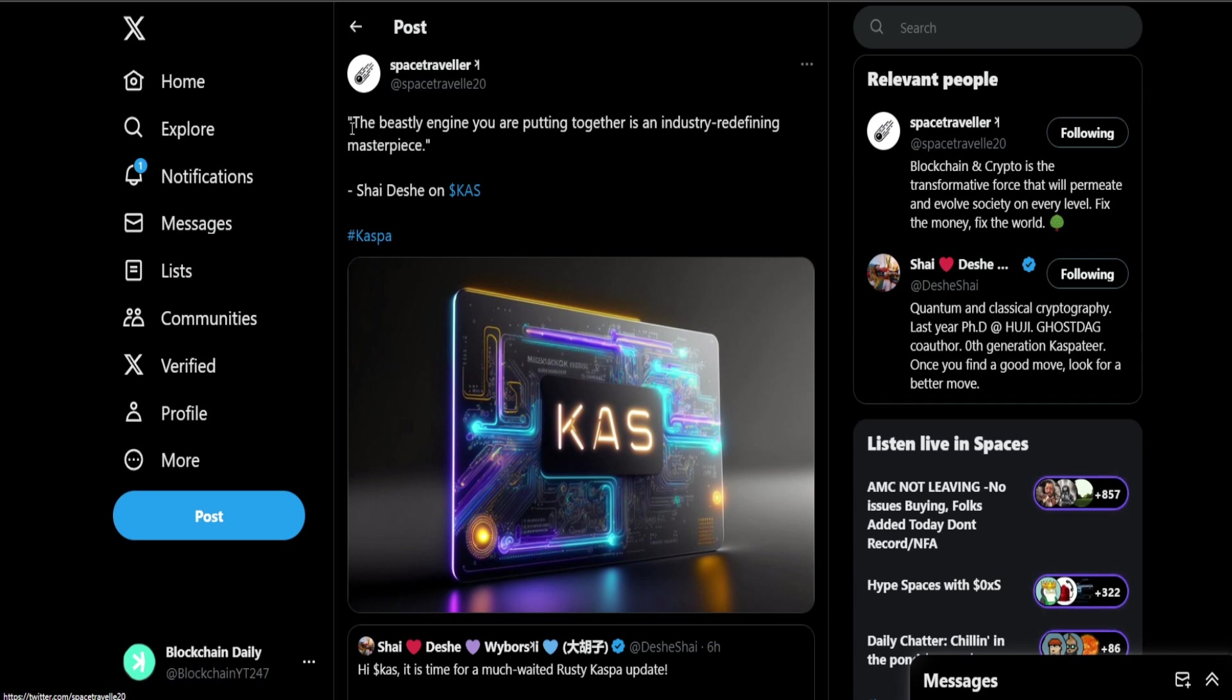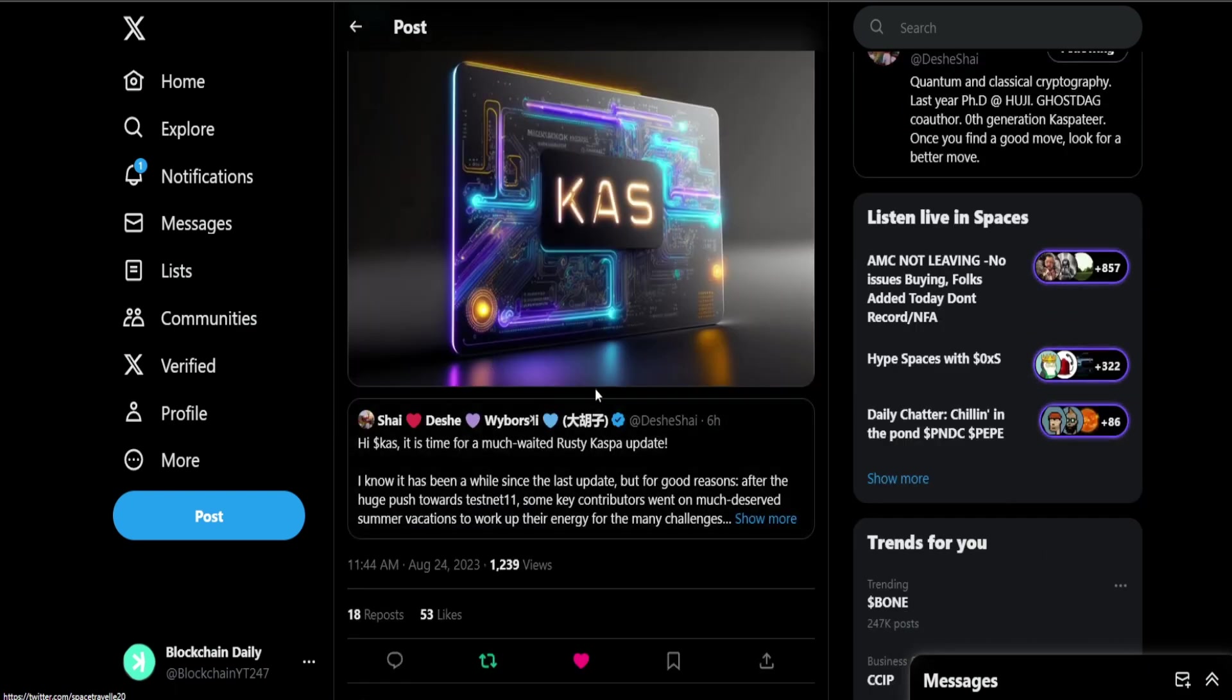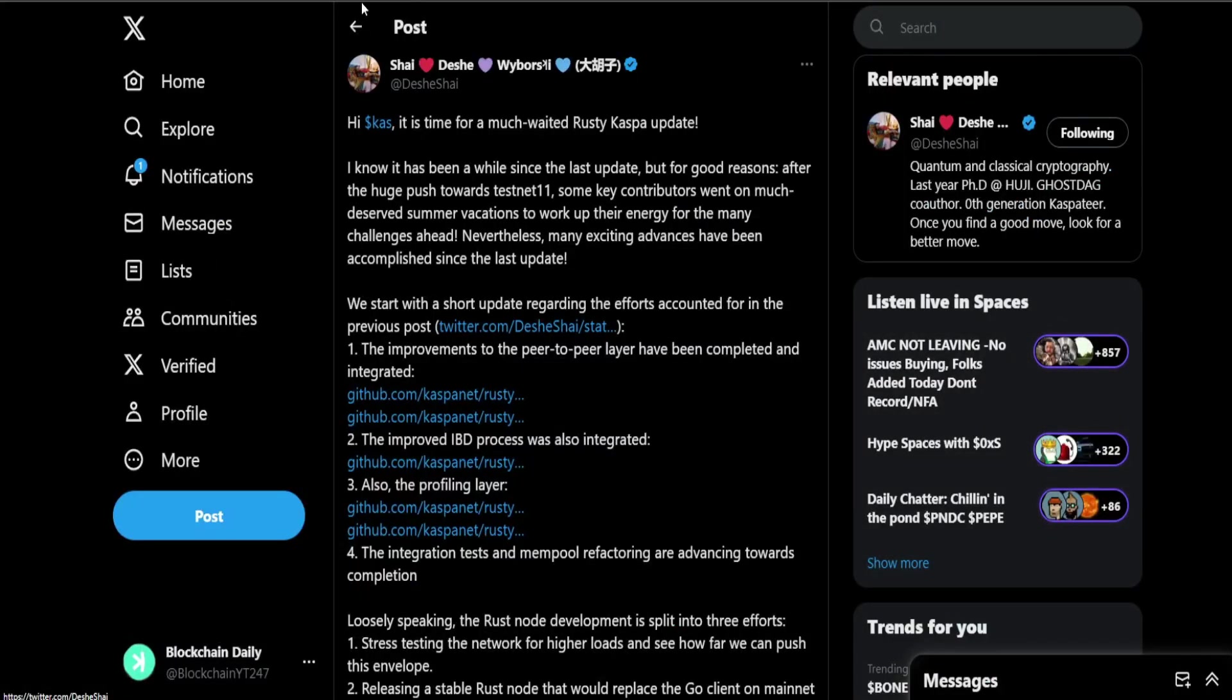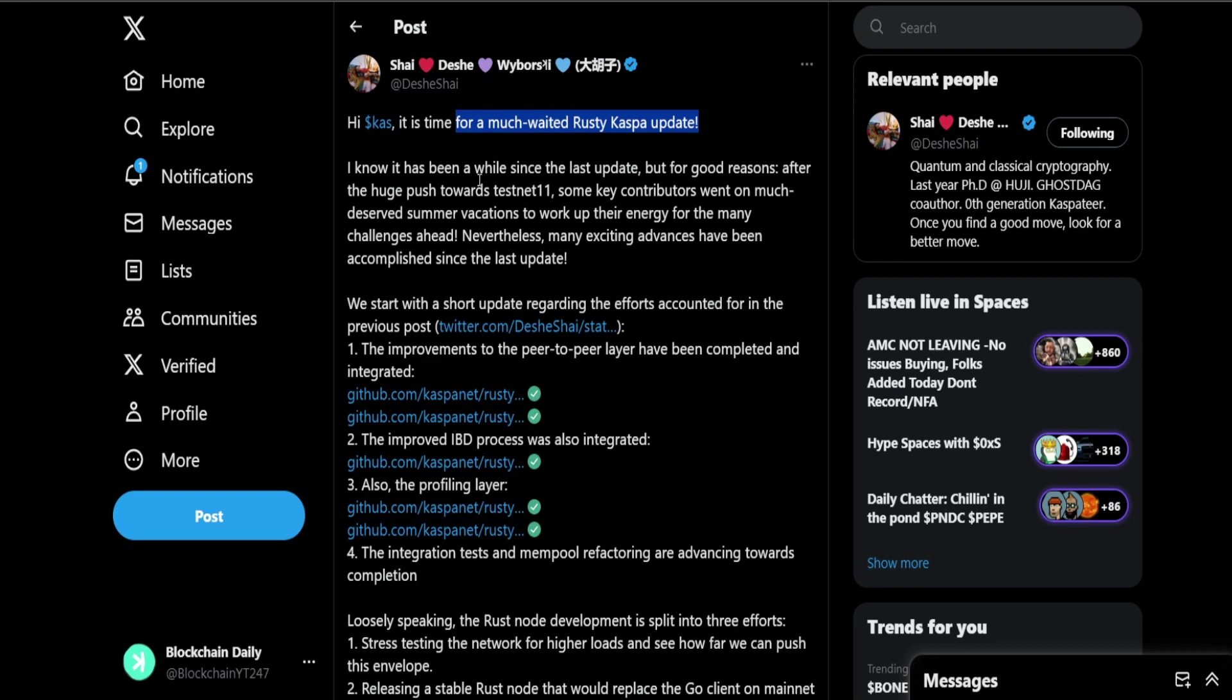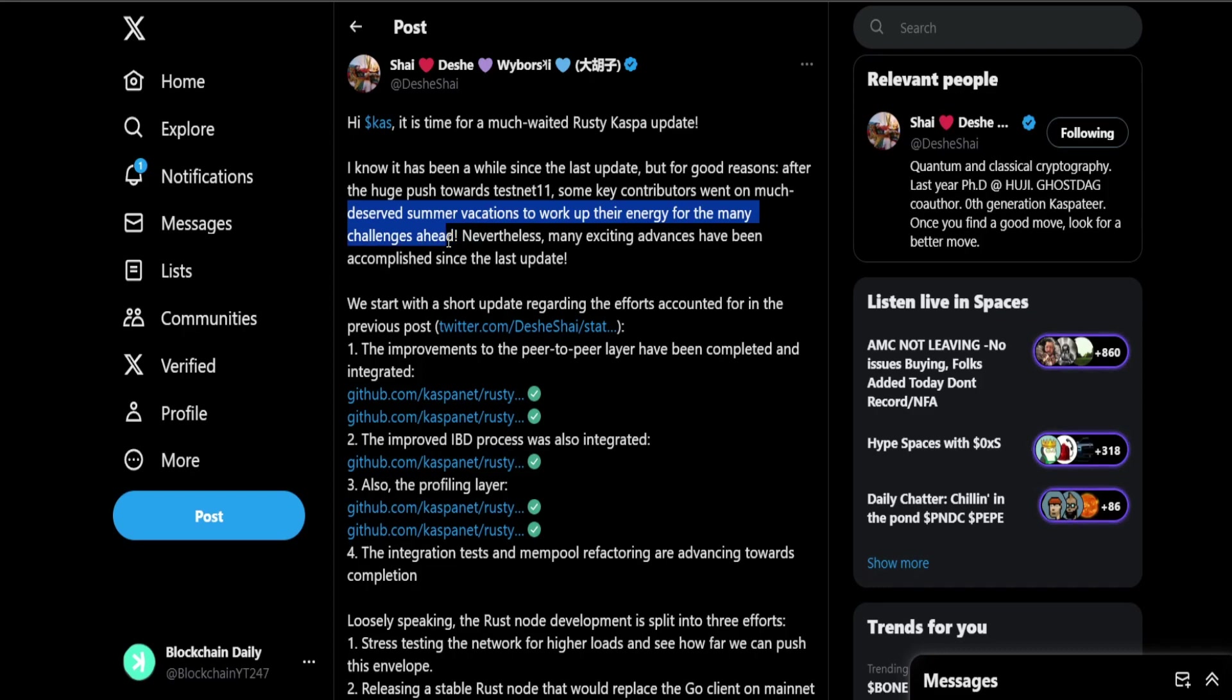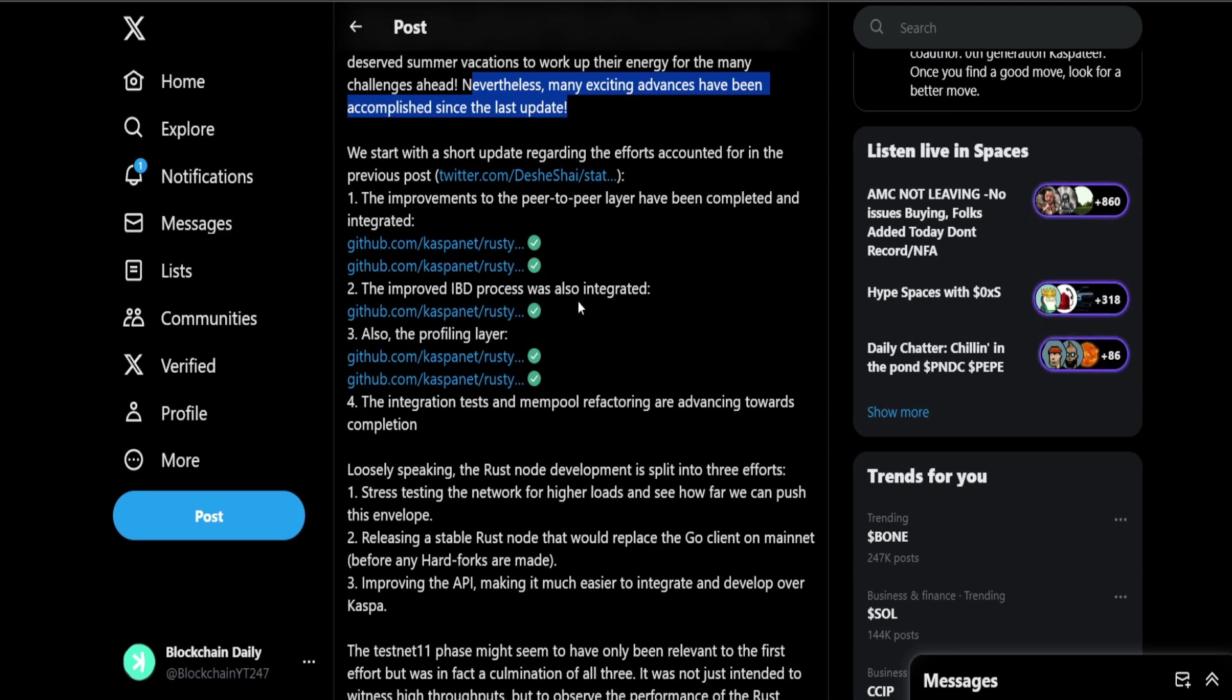Space Traveler: the beastly engine you are putting together is an industry redefining masterpiece, shy on KAS. Nice image right here. We have an update from Shy: Hi KAS it's time for a much awaited Rusty Casper update. Remember guys, the developers are working on Rusty KAS to activate that 10 BPS mainnet. The testnet is already up and running so next we have to keep working towards the 10 BPS mainnet and we finally got an update from Shy about it. I know it has been a while since the last update but for good reasons. After the huge push towards testnet 11 some key contributors went on much deserved summer vacations to work up their energy for the many challenges ahead.